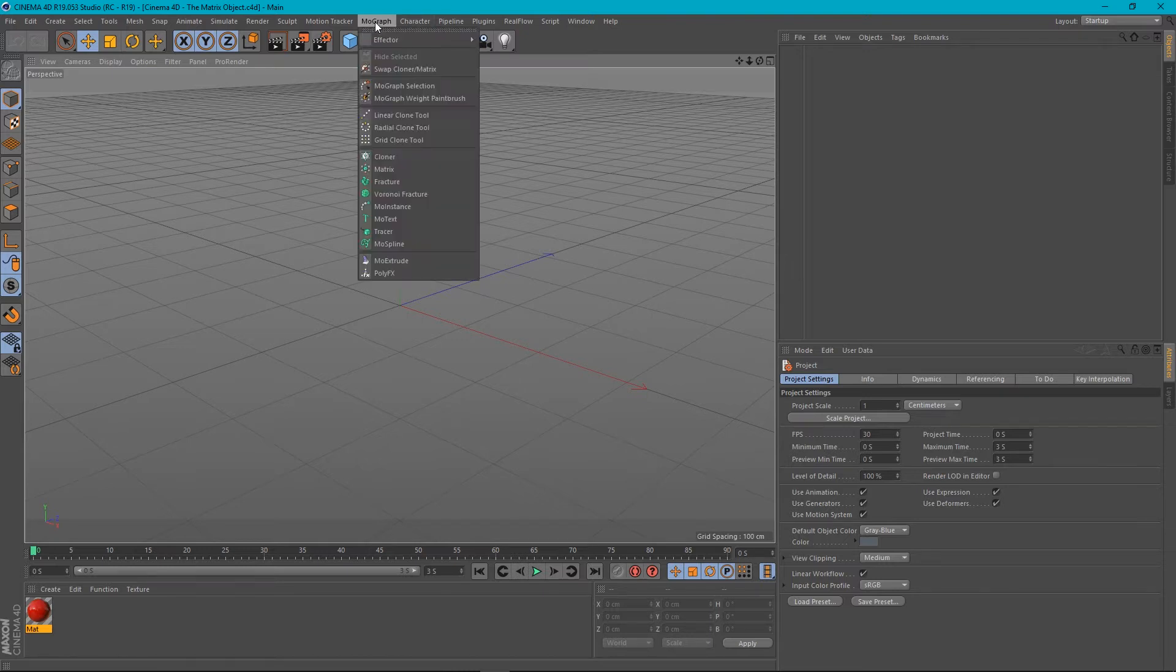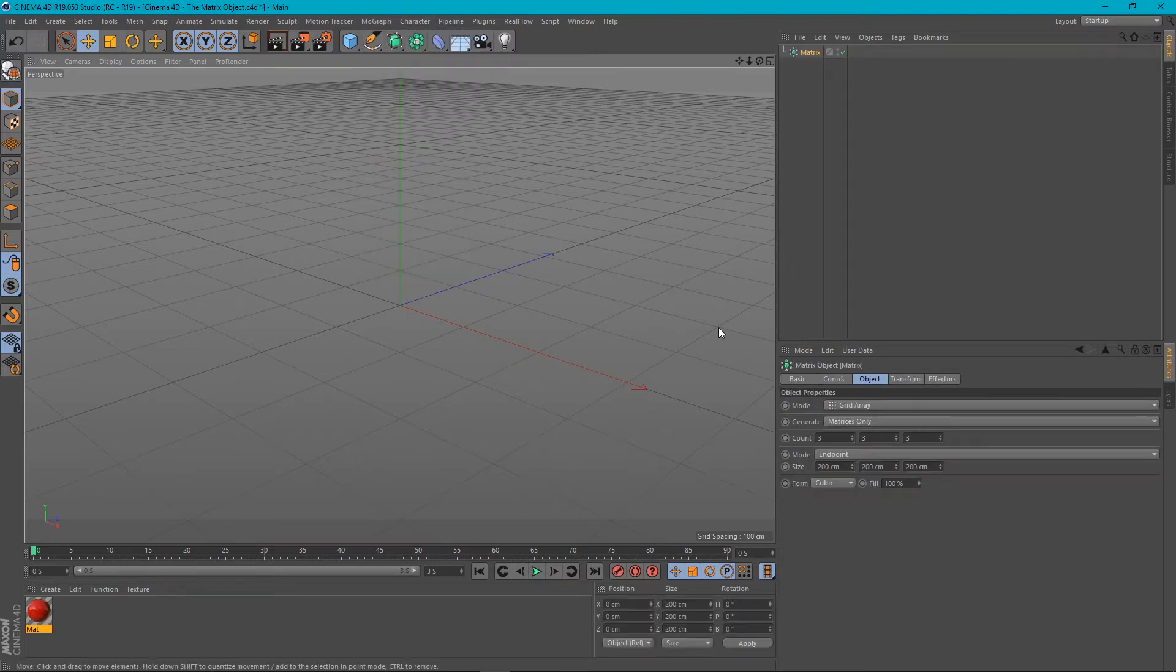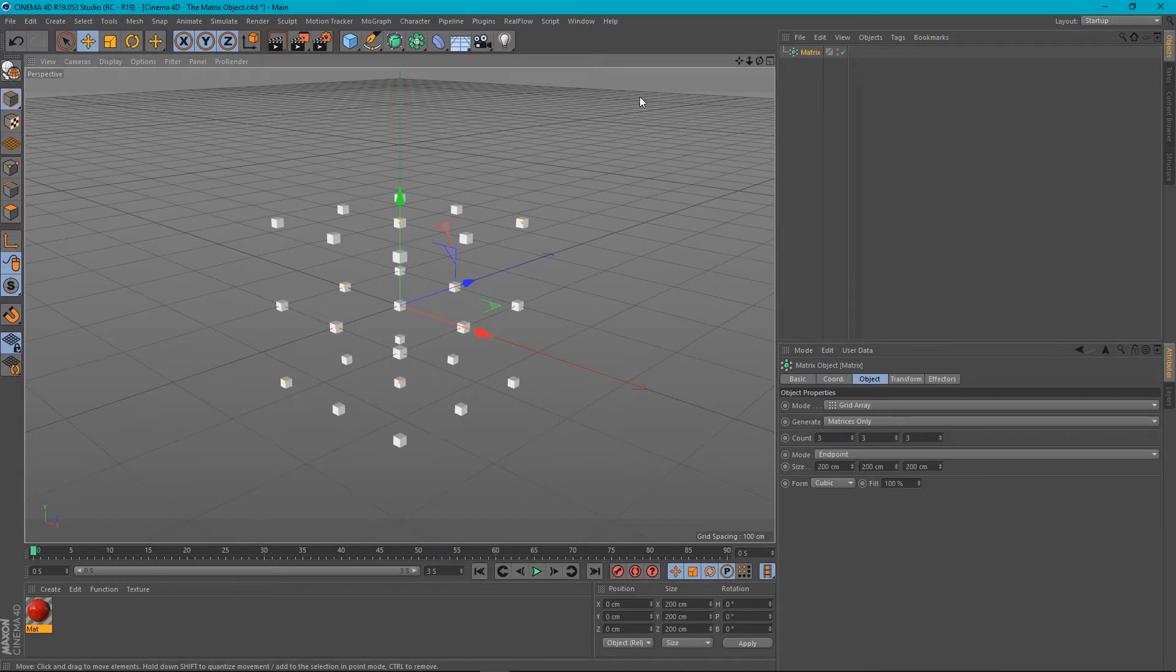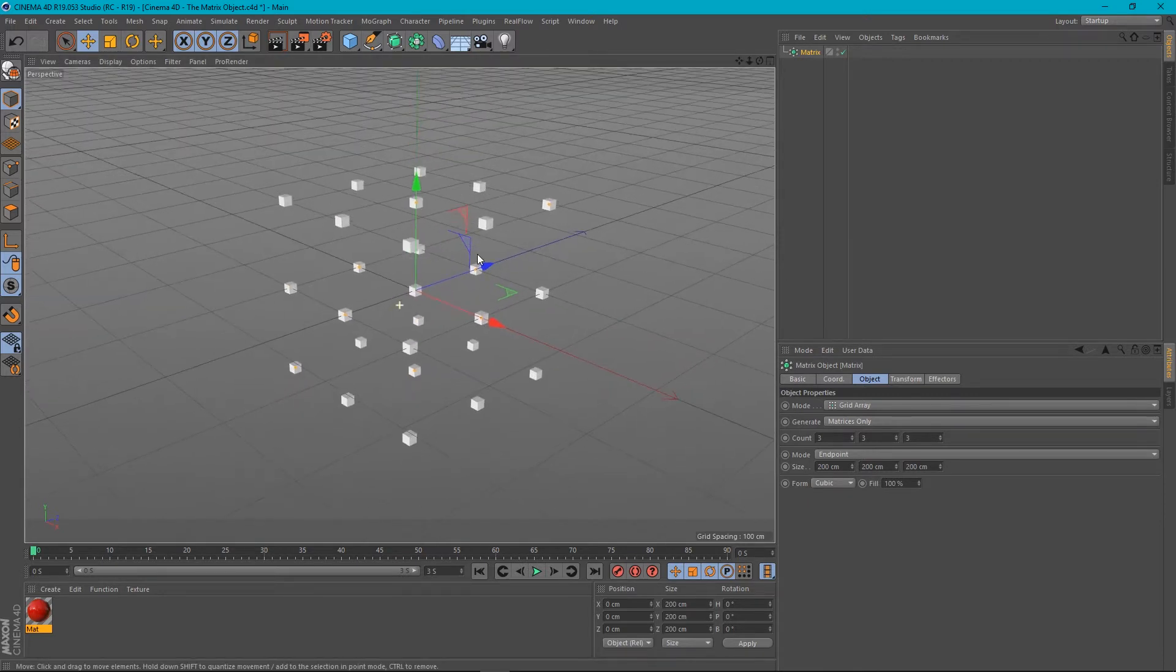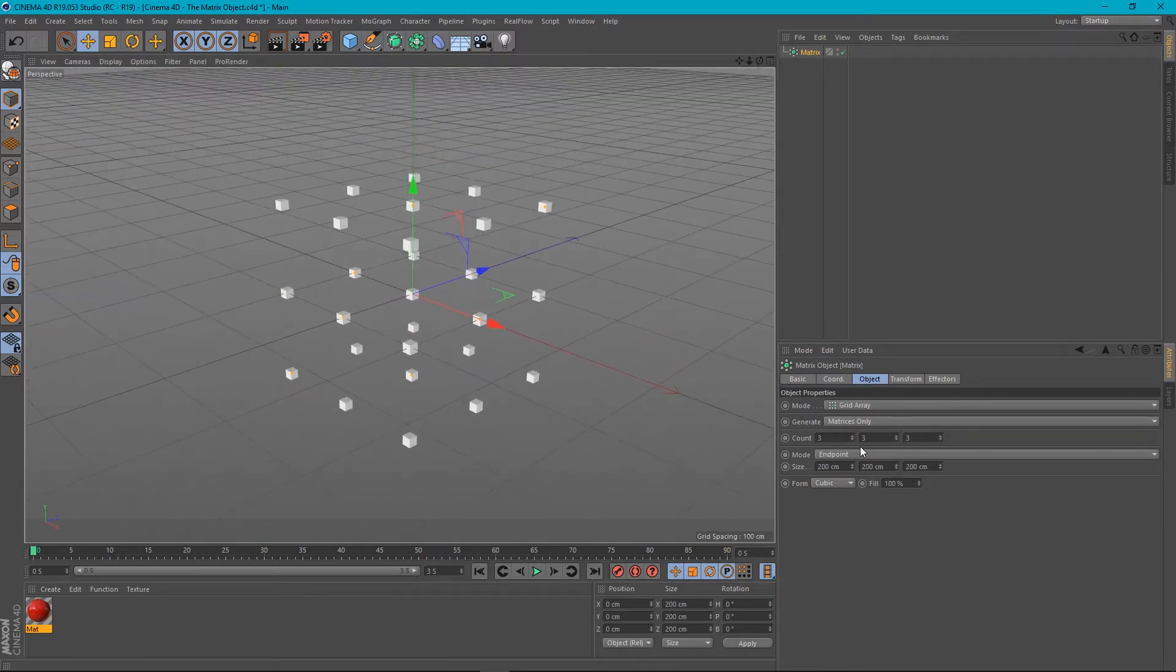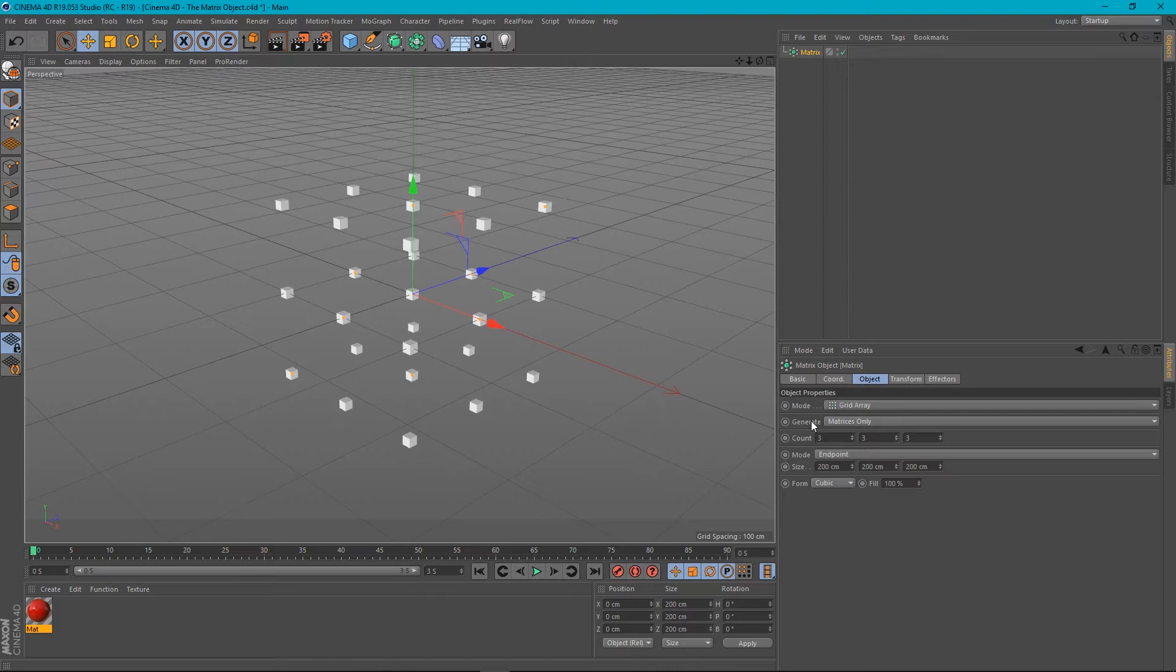So let's have a quick look at it. If we go to the MoGraph menu down to Matrix, it produces this. Now you may or may not have come across this before, but if we look at its object properties down here, it looks very similar to the Cloner object.